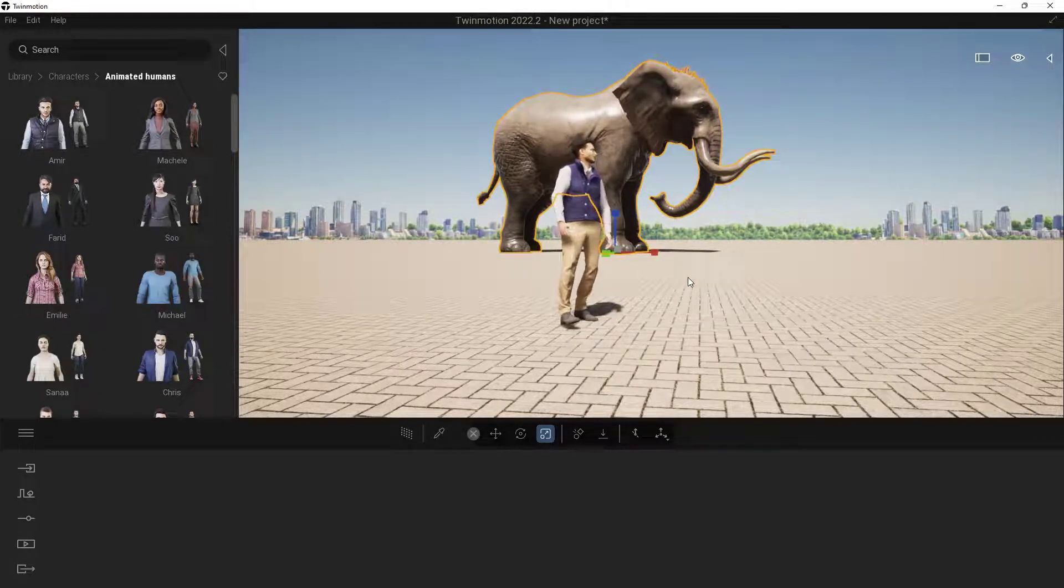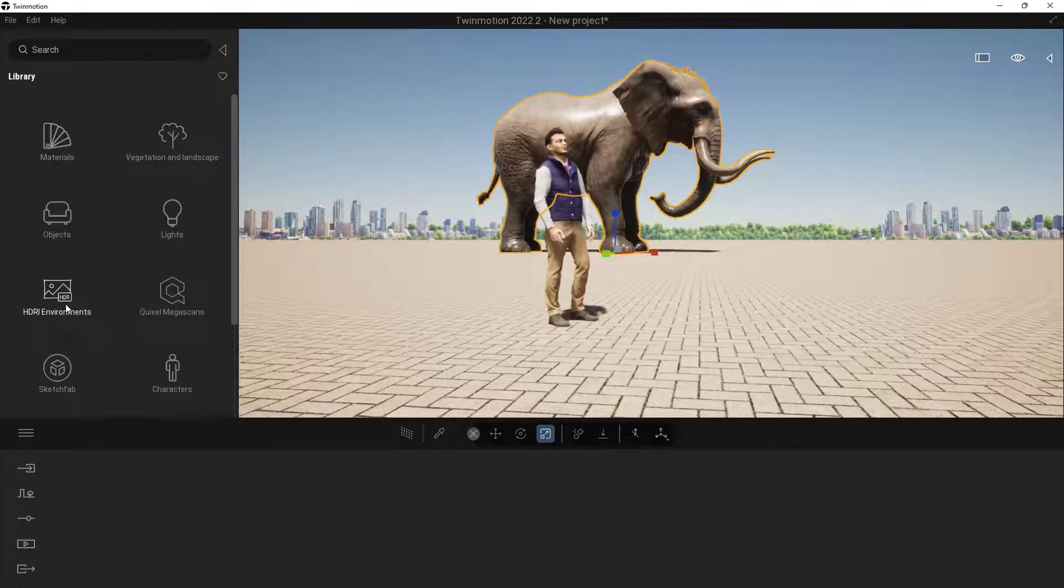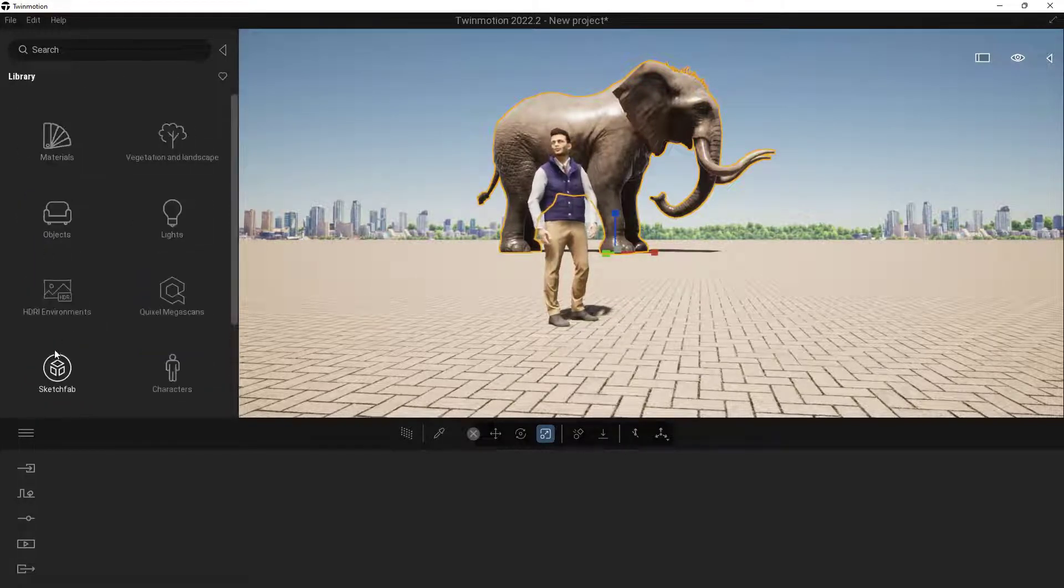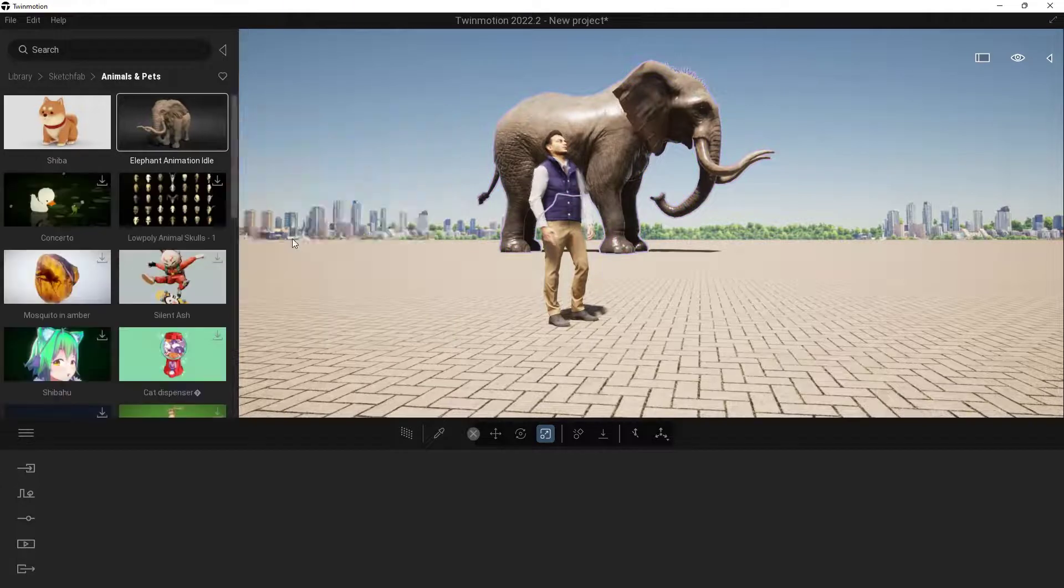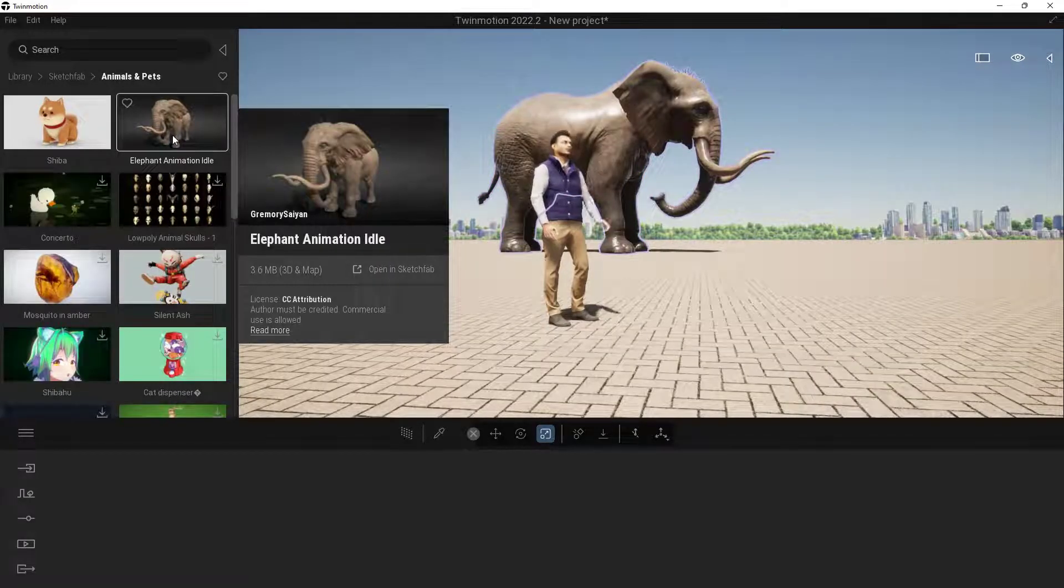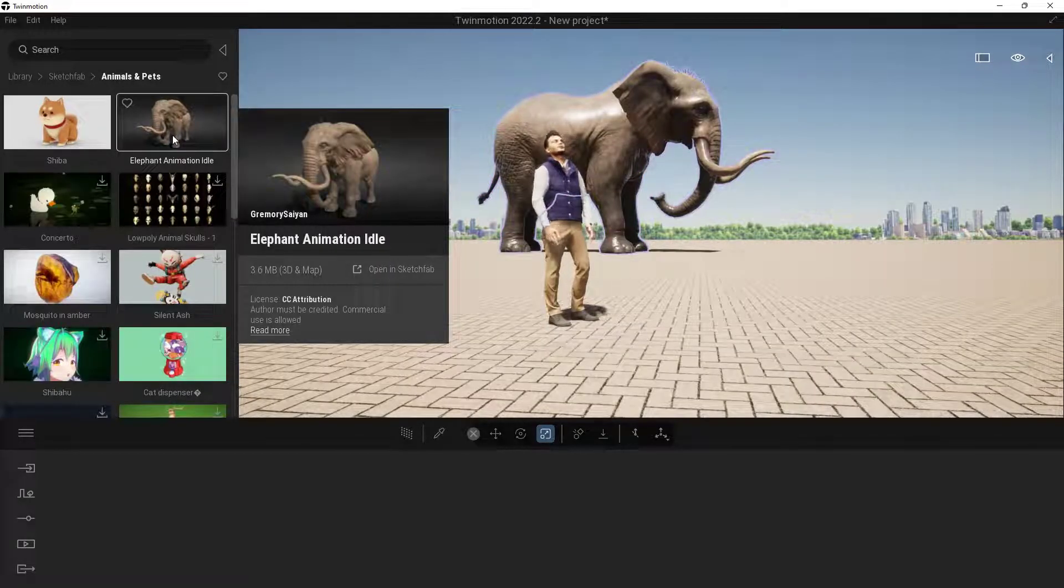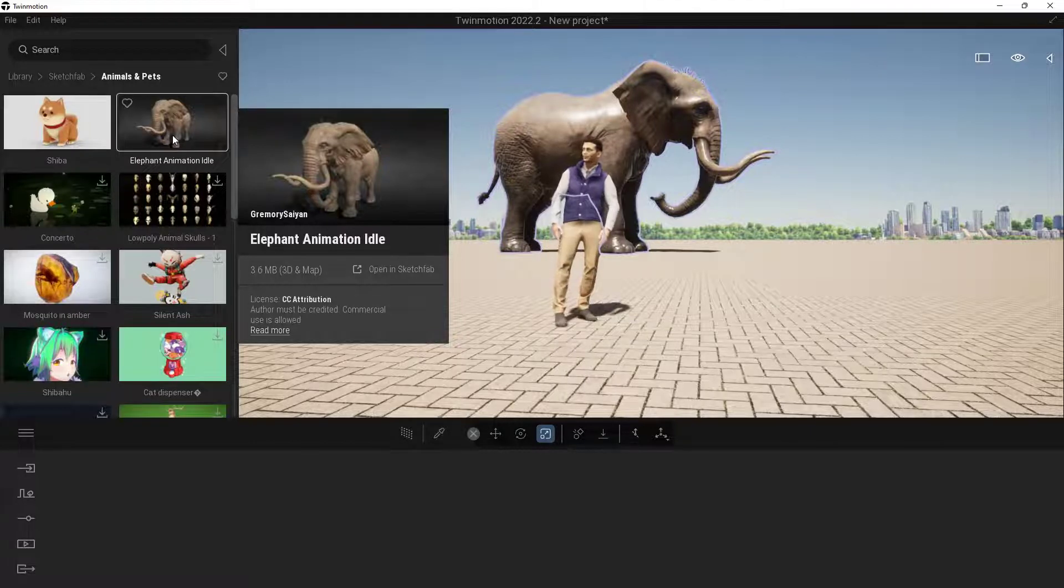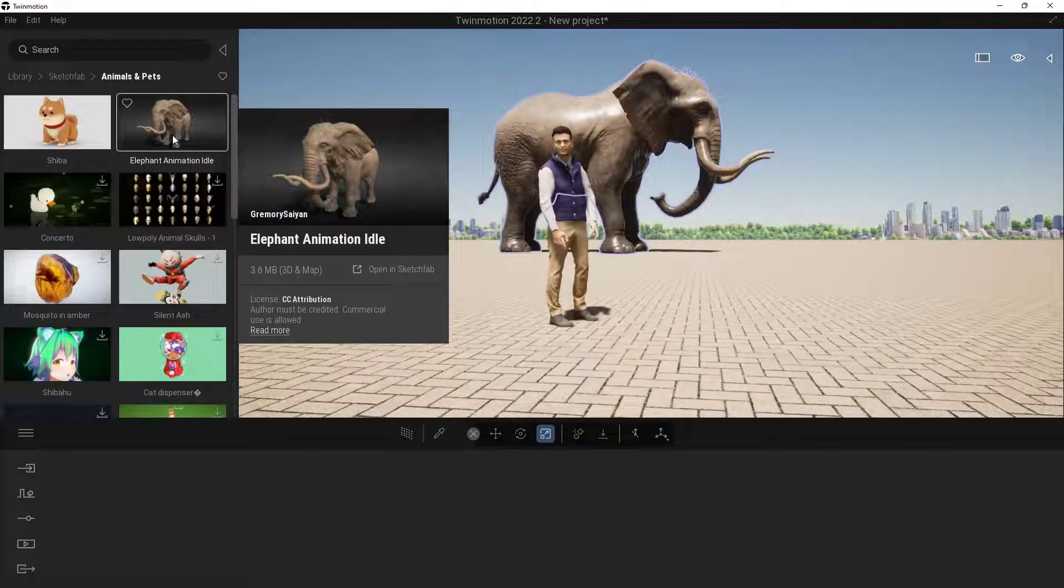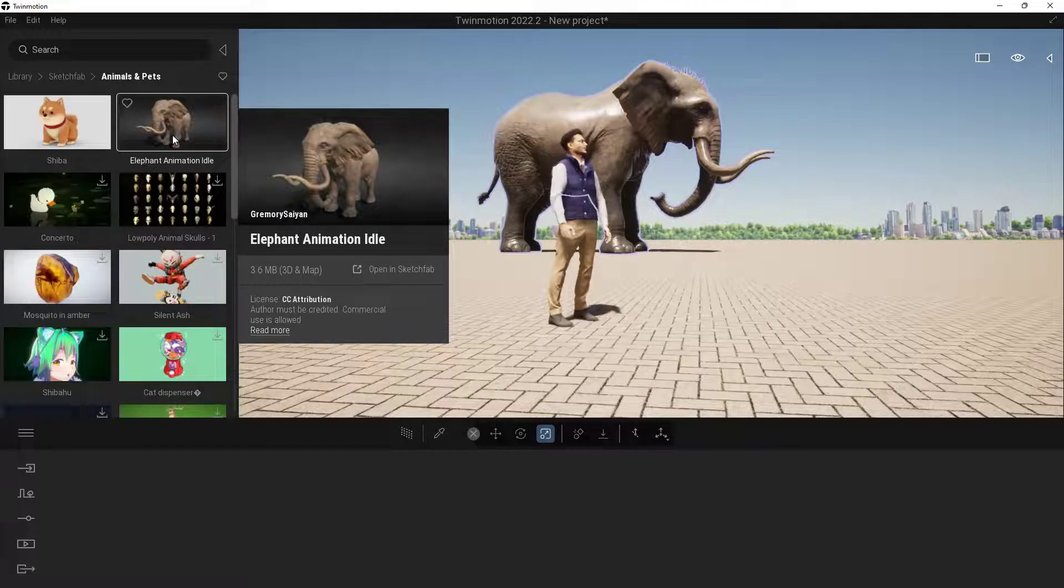Now, the animation part. You will notice that this thing isn't actually animated, even though it does say Animation Idle on this one. So the animations in Sketchfab do not come across over into the Twinmotion environment as of right now. I'm hearing that there's something on the roadmap. Maybe by the time you're watching this, it'll be all updated.